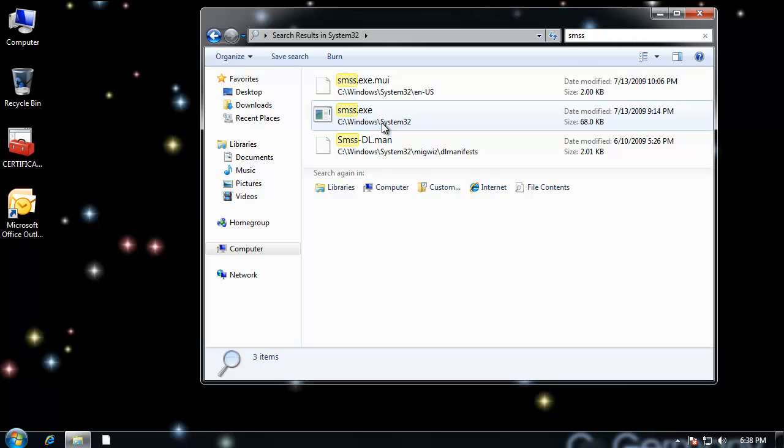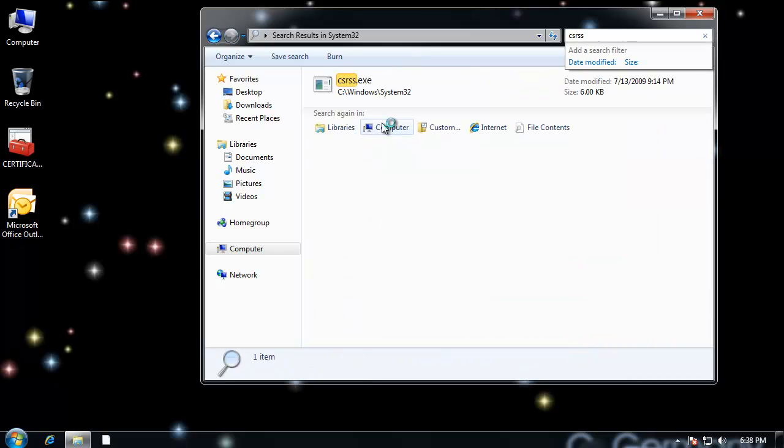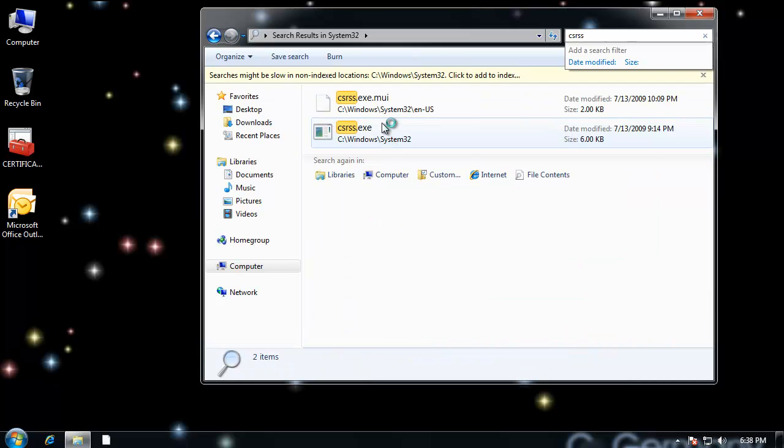And that's the session manager file. And it's responsible for loading user mode graphics components along with other drivers and things that may be provided by the graphics card manufacturer. But that's also in System32.